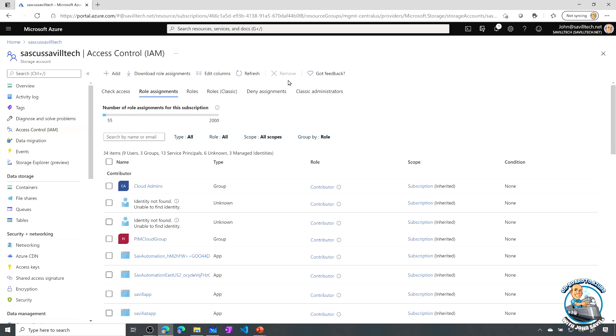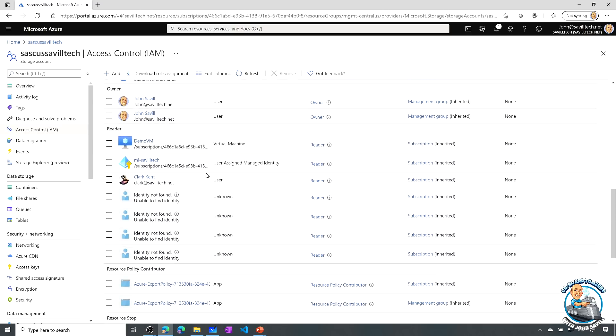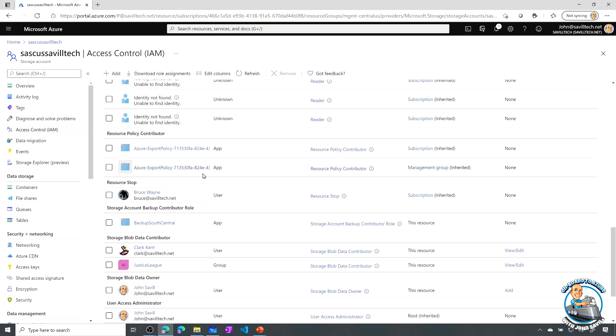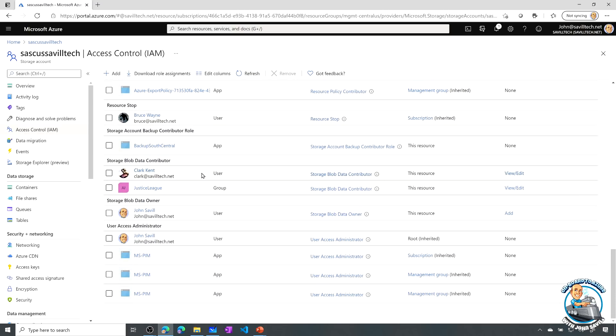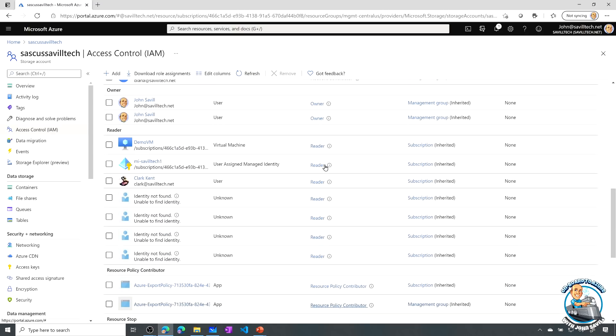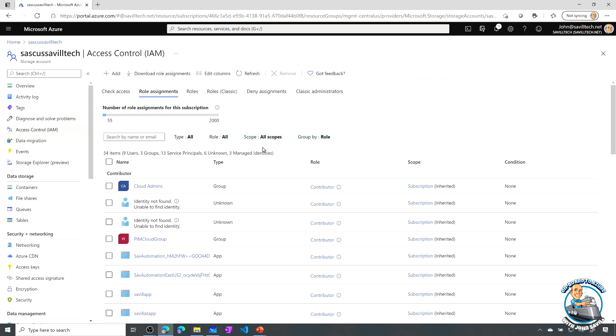If I go to my access control, and let's say I go to my role assignments, remember there are roles that are associated to the data plane. I could create a custom role, but there are things like the Storage Blob Data Contributor, Storage Blob Data Reader, and those actually operate at the data plane. You can see I've got two here, Storage Blob Data Contributor, and I've got one of these is Justice League. I could do a view edit, but I'll just create one from scratch.